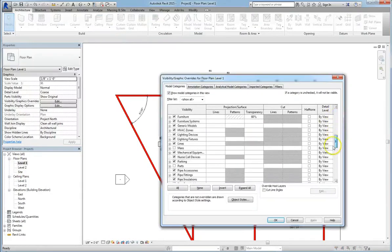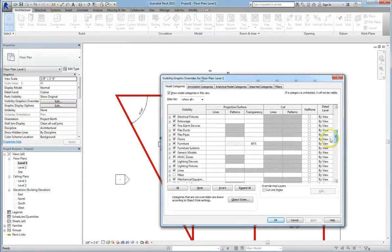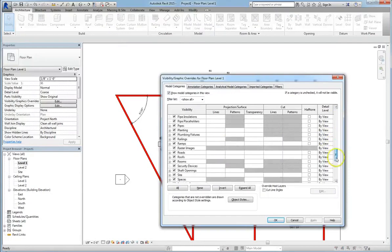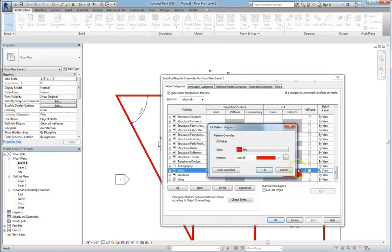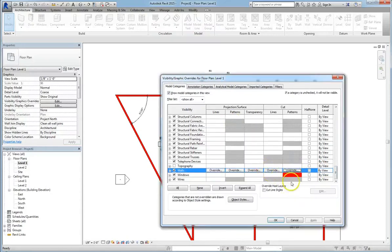So just remember that your Visibility Graphics for right now are only going to apply to a given floor level. So under these Visibility Graphics, whether we're dealing with projections or cut patterns or transparency, we can always go in and we can clear those patterns. Just go in and click Clear Overrides, and it'll reset it to the default.